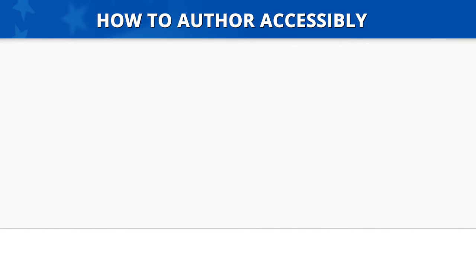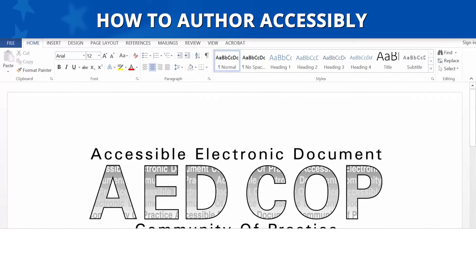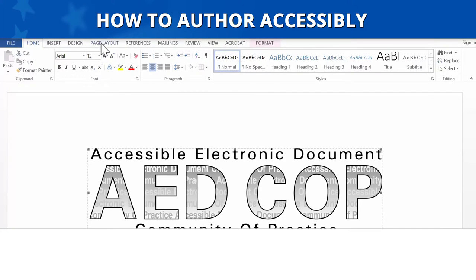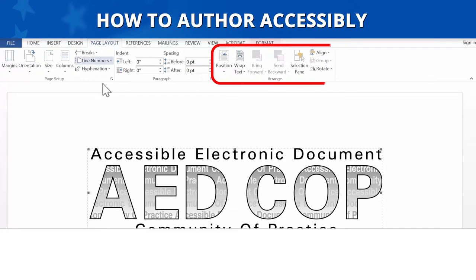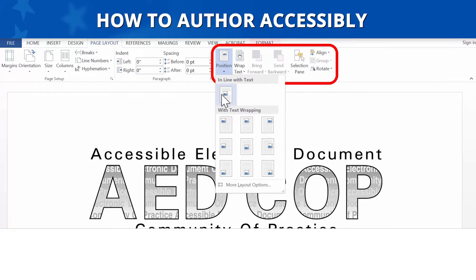How to author accessibly. To author accessibly, let's start by placing your image or object in line with text. To do this, first click on the image or object. Then go to the Page Layout tab in the Navigation Ribbon. In the Arrange section, click on Position and select In Line with Text.